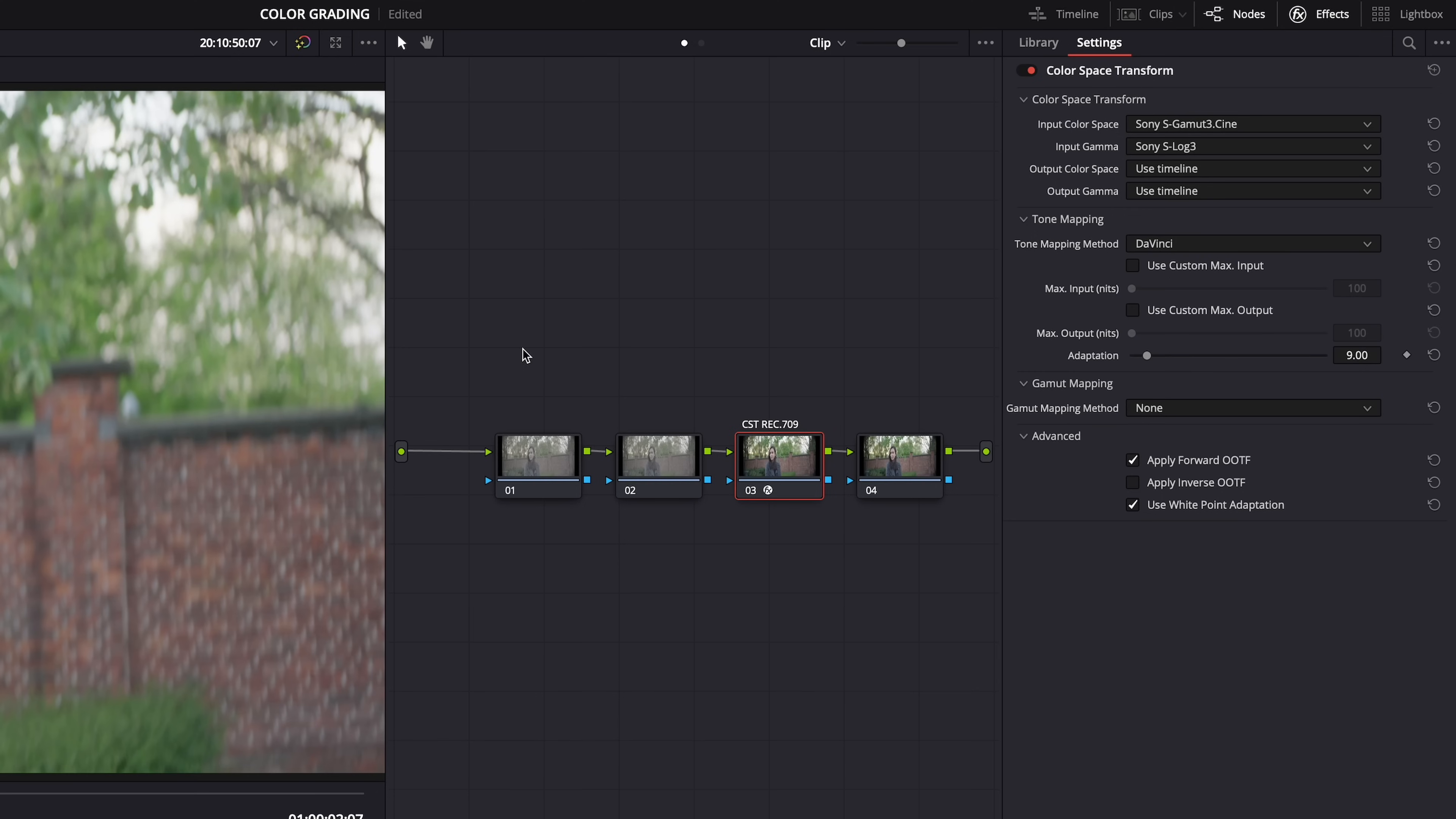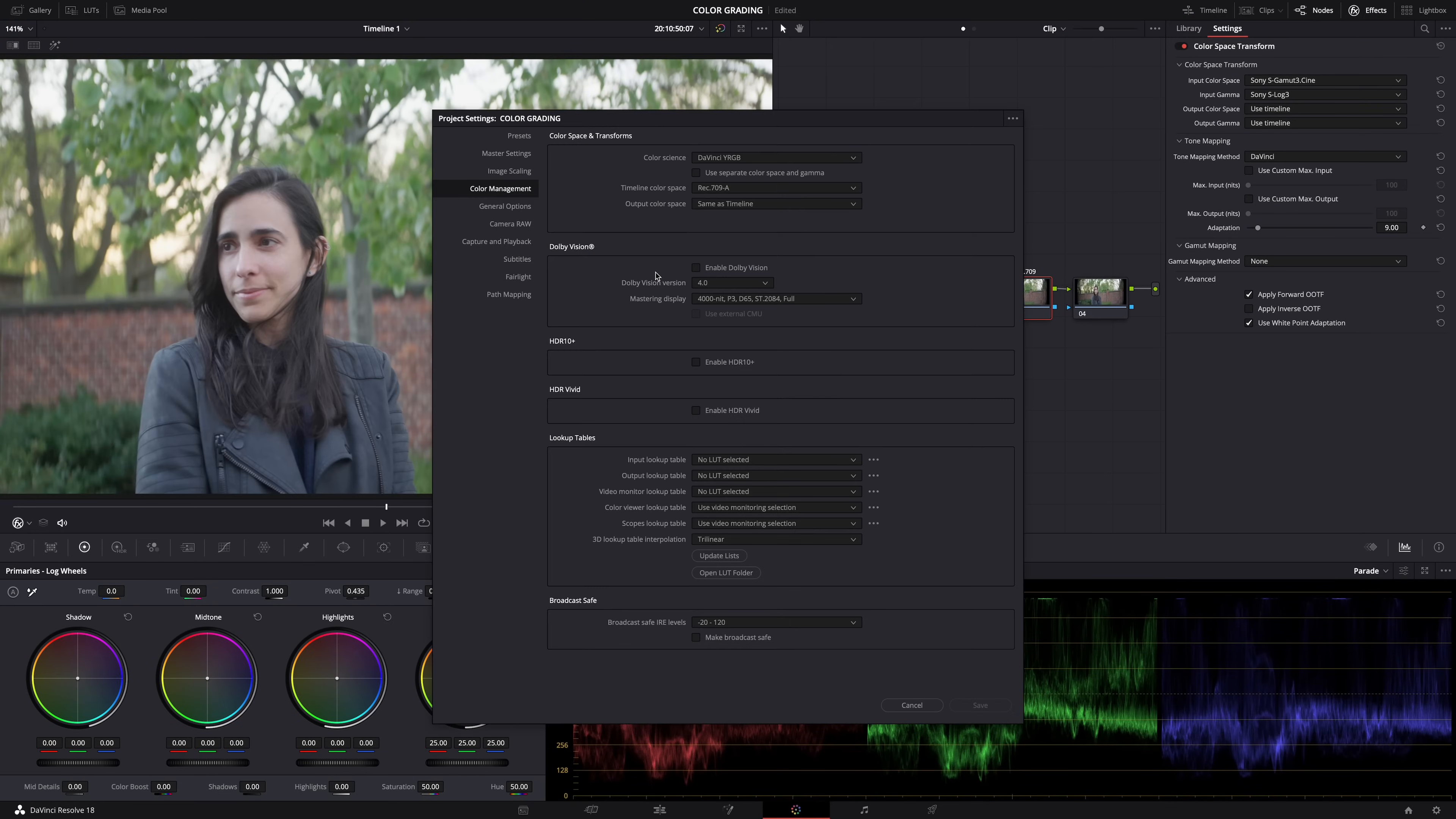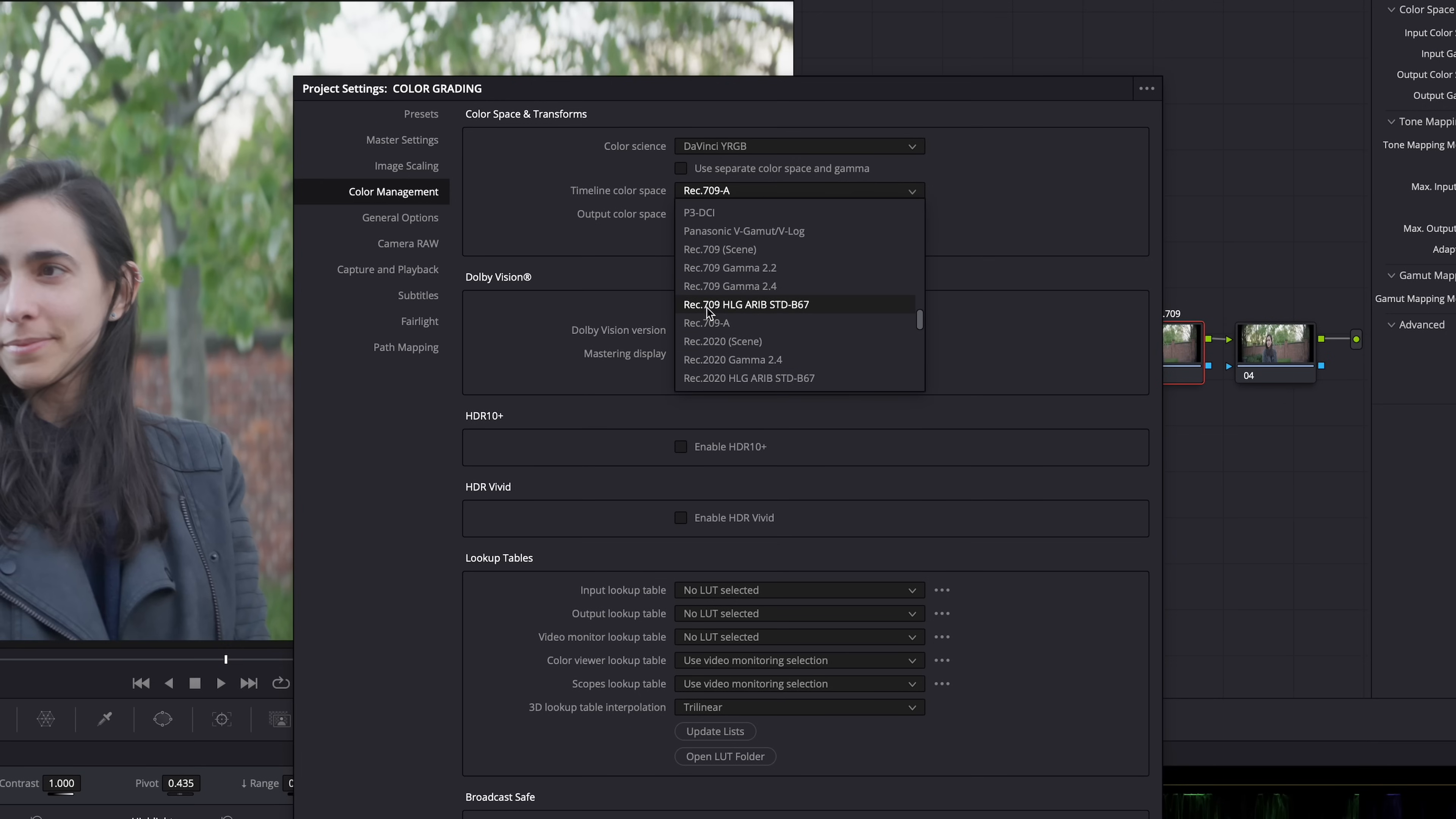Output color space and gamma, use timeline. And that's because my project and timeline settings are already set to Rec 709. You see here in the project settings, I'm using Rec 709-A because I'm working on Mac. If you're not on Mac, it should be Rec 709 gamma 2.4. And output same, so use timeline.